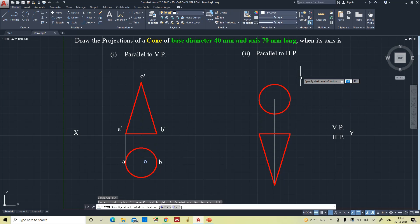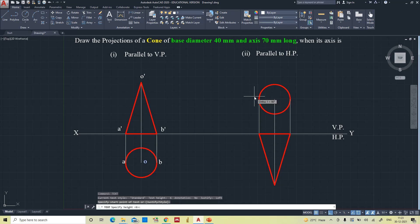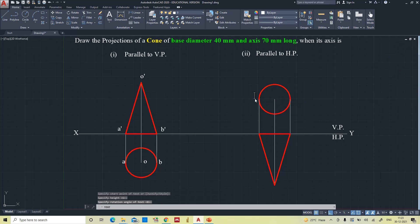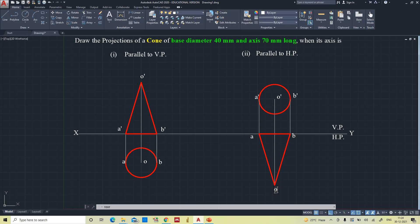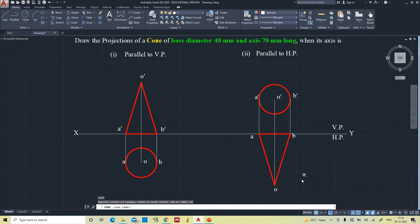Now we will give the notations. In the front view: A-dash and B-dash, and the apex point is O-dash. In the top view: A, B, and this is O. Now we have completed the views.